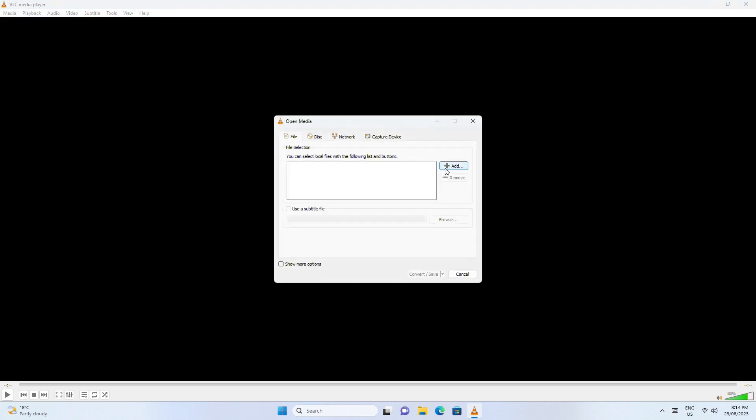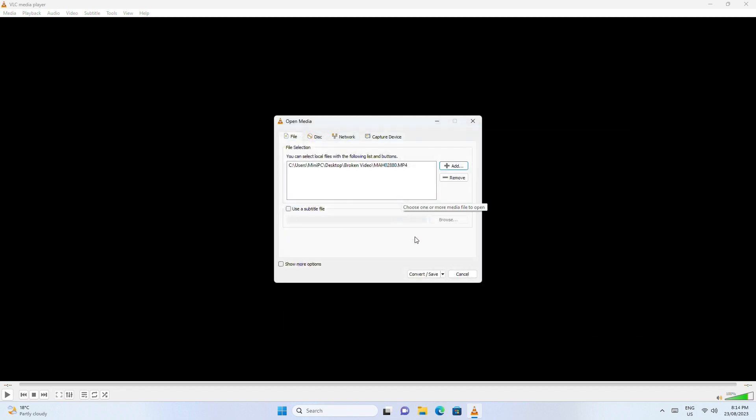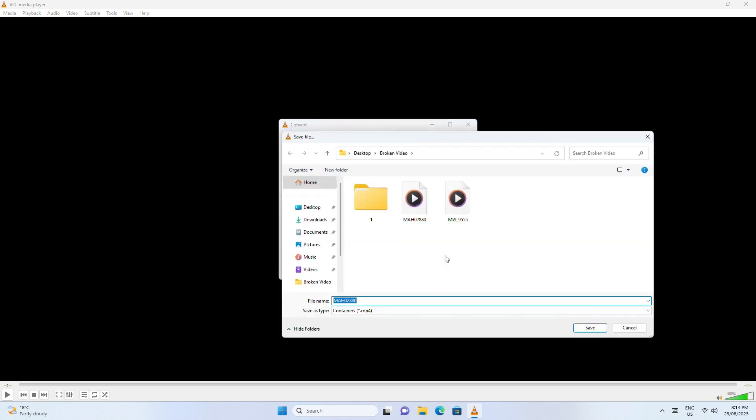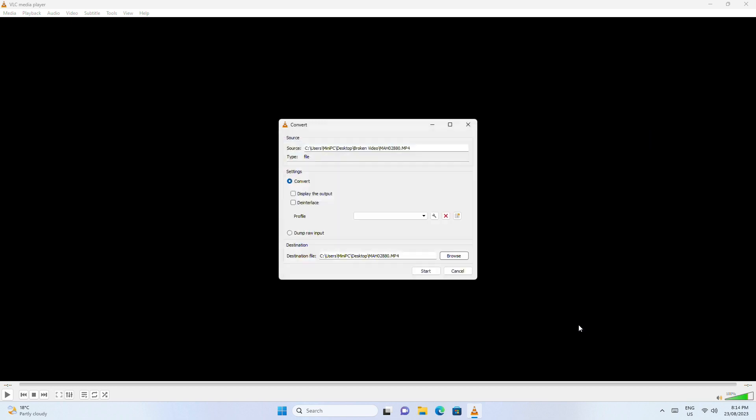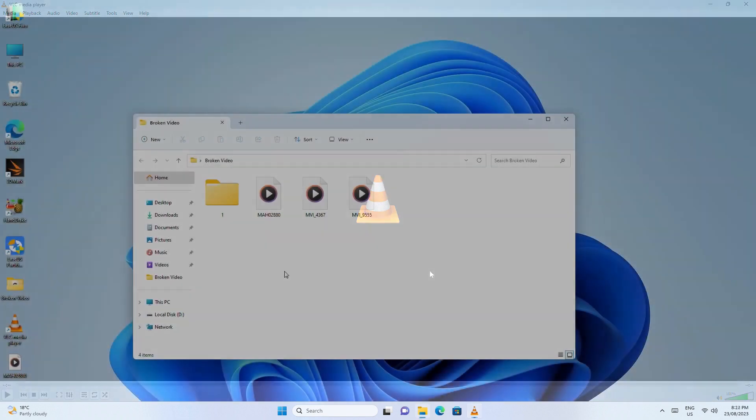Add the corrupted video and click Convert/Save. In the convert window, choose a destination and click start. Try playing the corrupted MP4 video file with VLC.